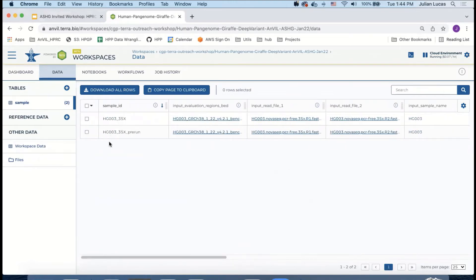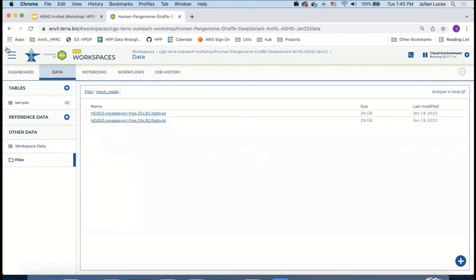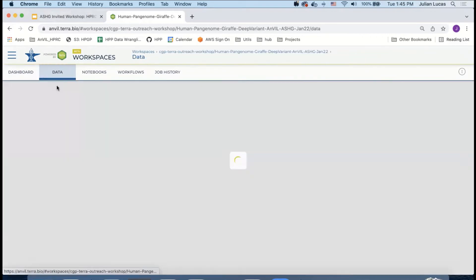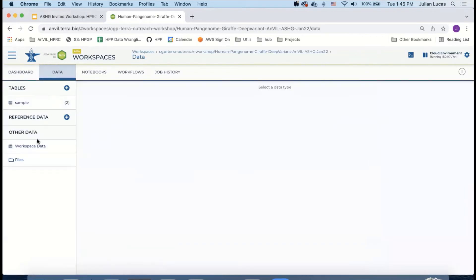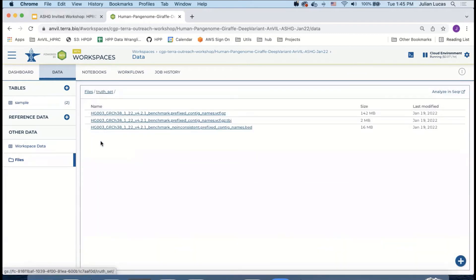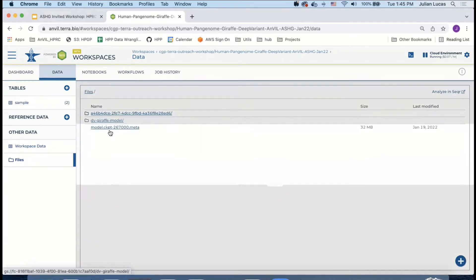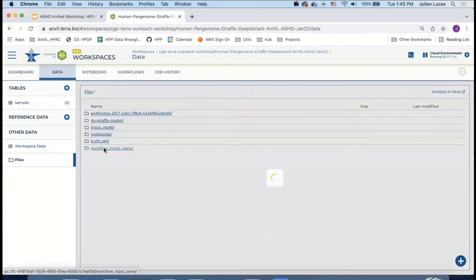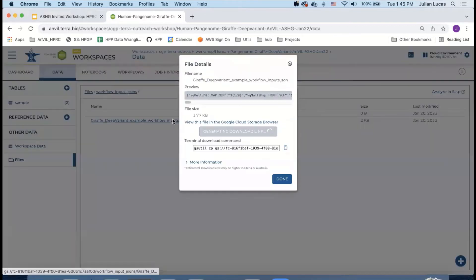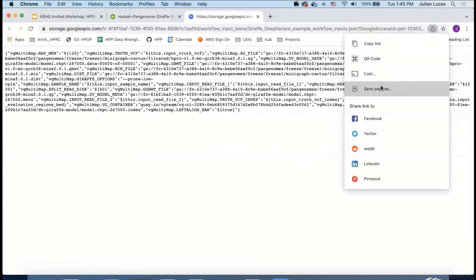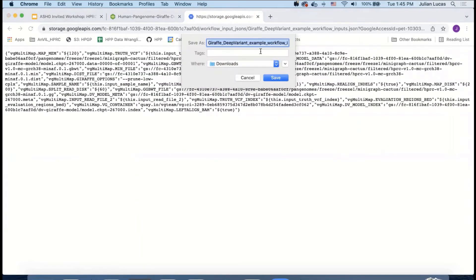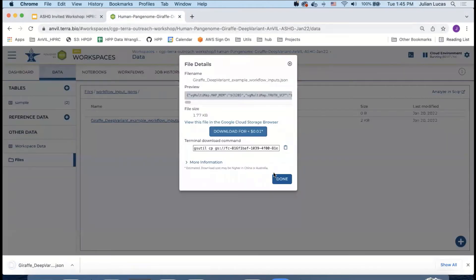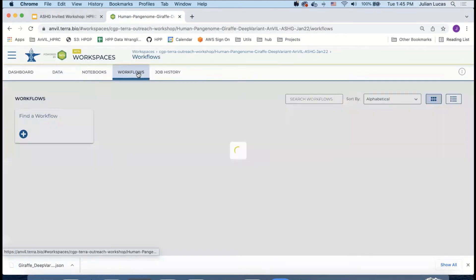That's the sample table. If you look in the files area you can see a view into the bucket which this workspace has and you can see, for example, the input reads or the truth set in the model. One more thing that's here is an input JSON. I'm going to download that now for convenience later.